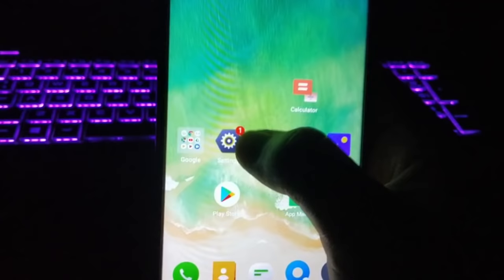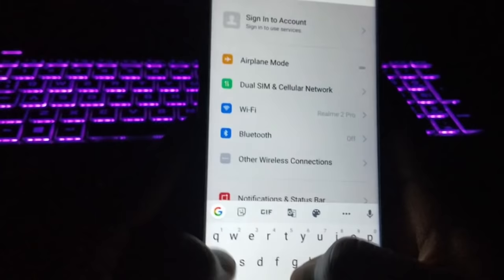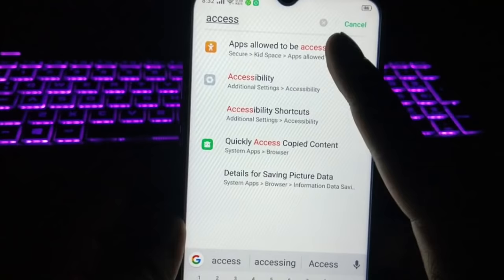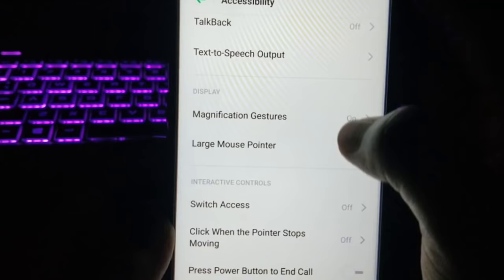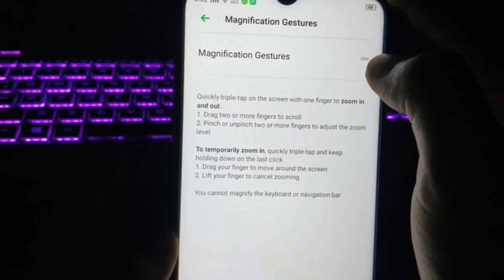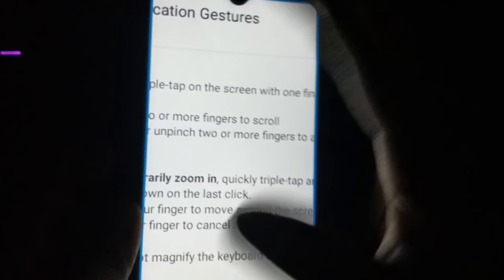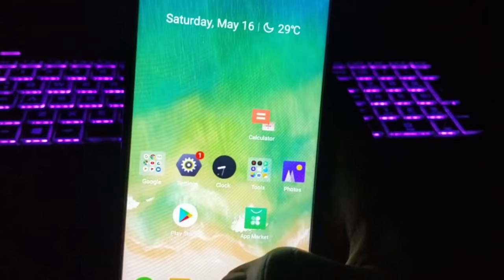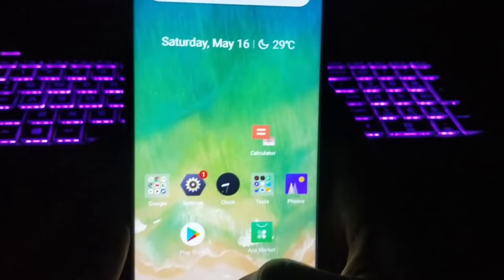To enable it, just go to your Settings and search for Accessibility. Click on it and you'll find an option called Magnification Gestures. Click on it — by default it will be turned off, so just turn it on. Whenever you tap three times on any part of your phone it will zoom in, and to zoom out you do the same. That was the first trick.